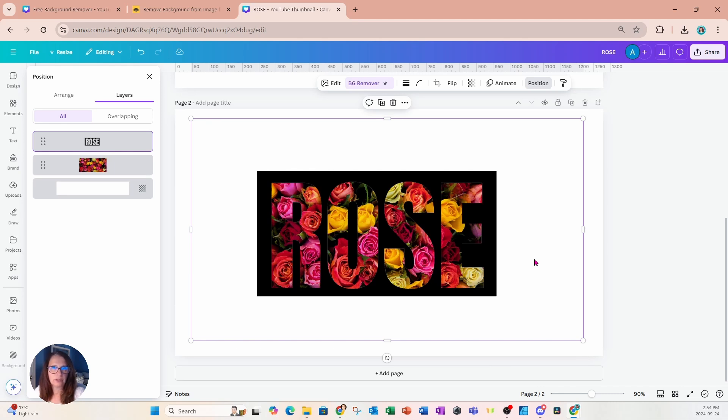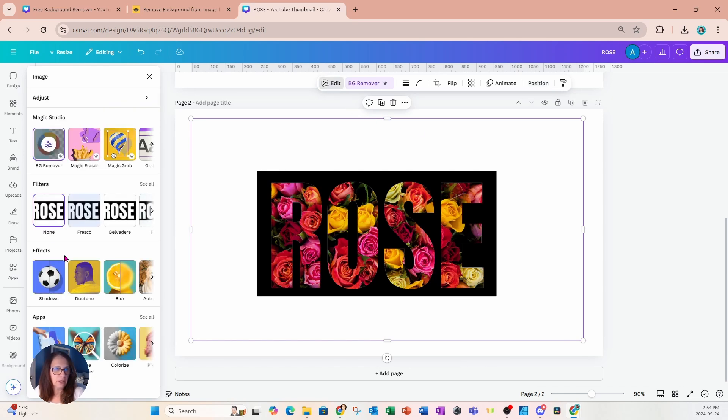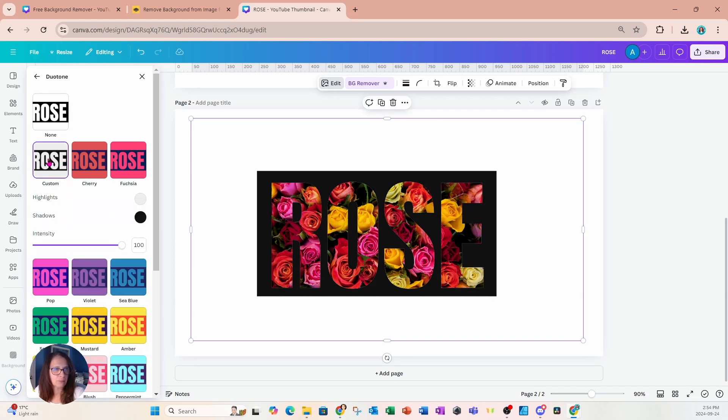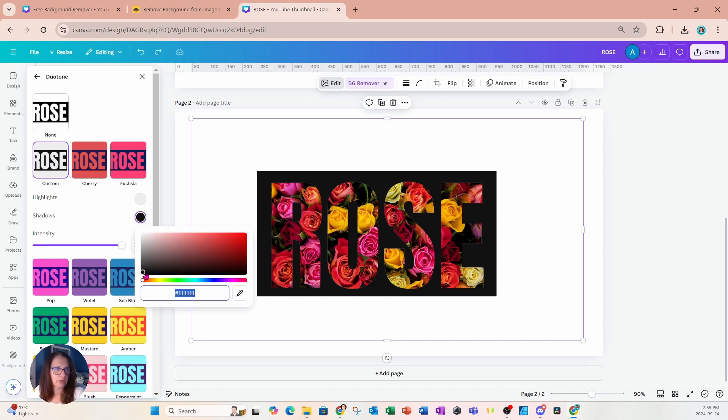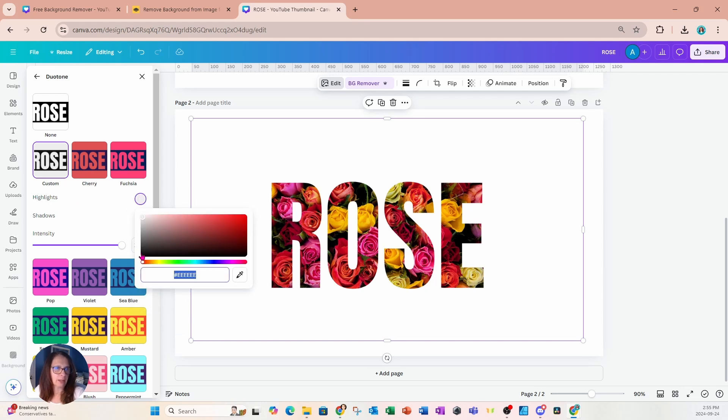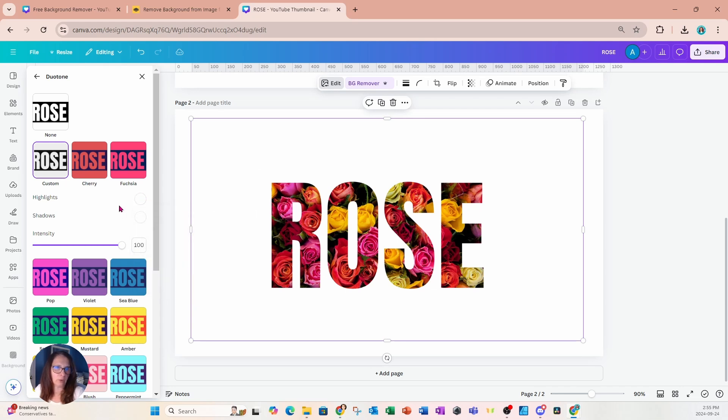If all you want is a white background with the word rose, then what we can do right now is we can go to edit and we can go to duotone and we can change that black layer to white. So I'm just going to grab the shadows and I'm going to move this circle all the way up to the whitest of whites. And I'm going to do the same thing to highlights. I'm going to grab the highlights and move it up to the whitest of whites.